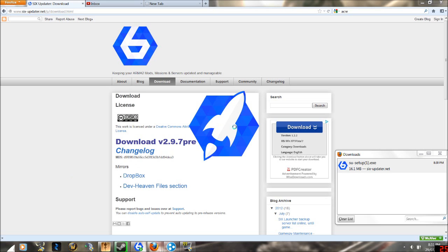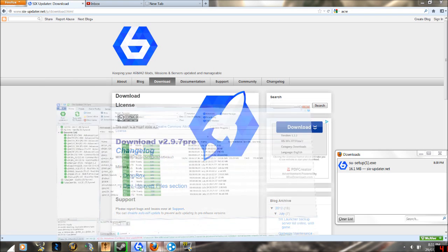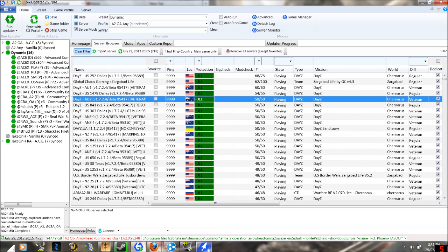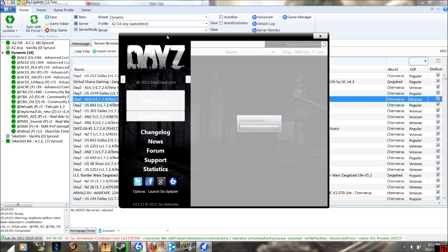The Six Launcher is marked with a rocket and the Six Updater is marked with a six. Alright, this is what the Six Updater looks like. This is what the Six Launcher looks like.